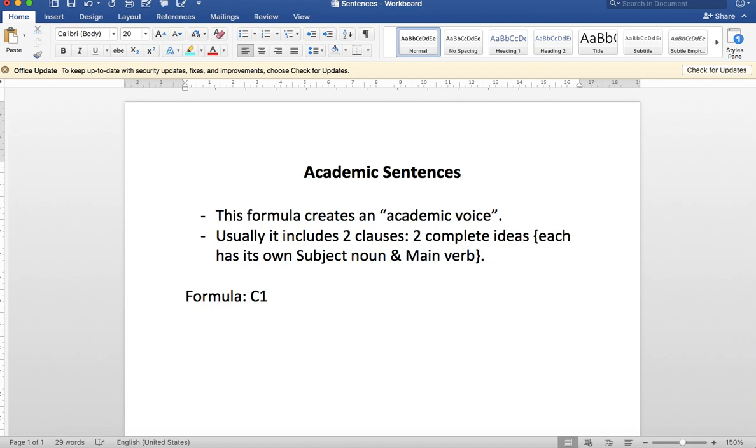So we have clause 1, then we use a semicolon, then we have our whom tatania family member (whichever word we select), then the comma, C2, and then a period.